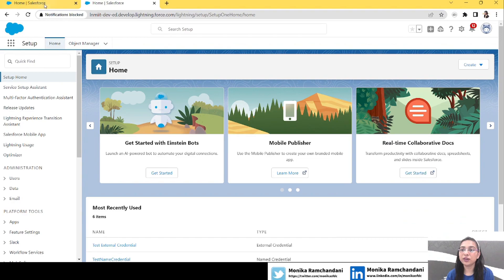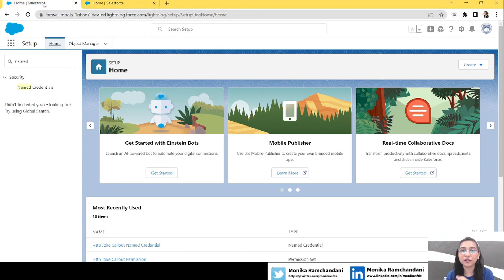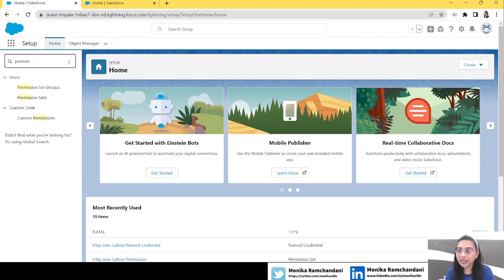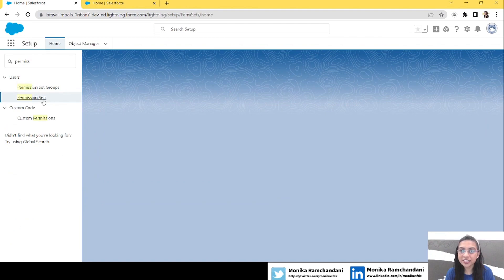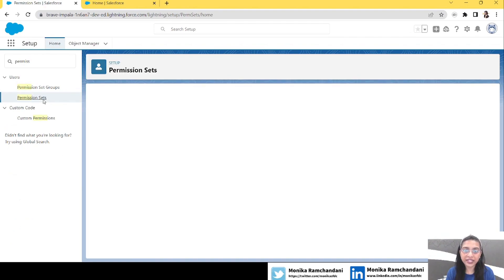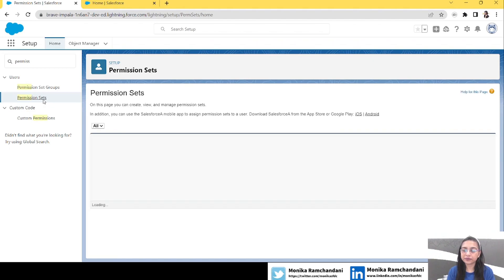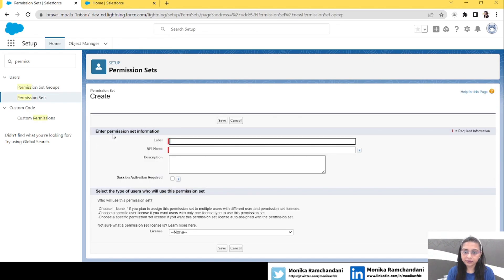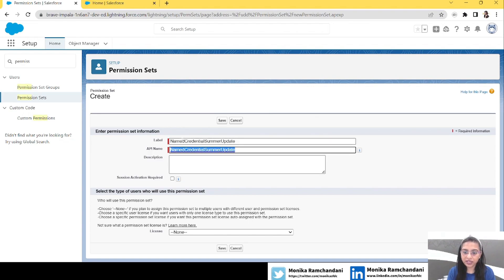First I'll show you what was the difference before and what has changed in Summer '23. For Named Credentials and External Credentials we need a permission set, so let's create that one quickly. Let's click on New and let's name it 'Summer Update' and save it.